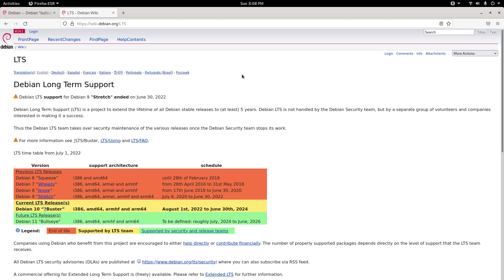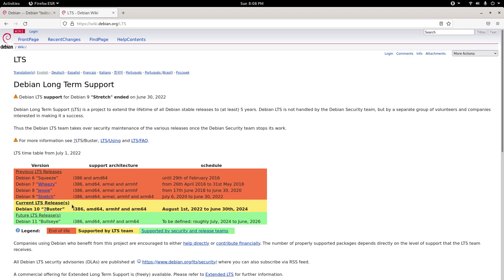The Debian long-term support LTS for Debian 9 stretch ended on June 30th, 2022, making it out of support for security updates. You'll see here where it's red. These are the previous LTS releases that are no longer available. Debian 9 stretch ended just on June 30th, 2022, making the fourth one on this list to be ended now. Squeezy, Weezy, Jessie.